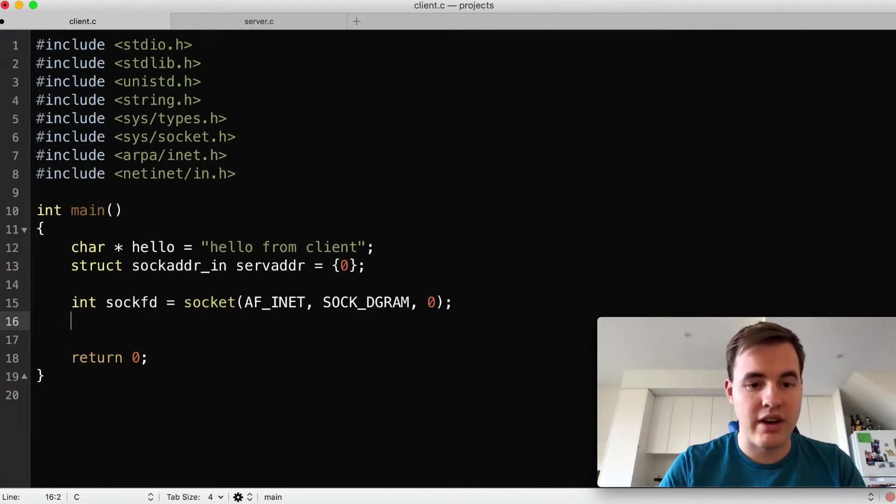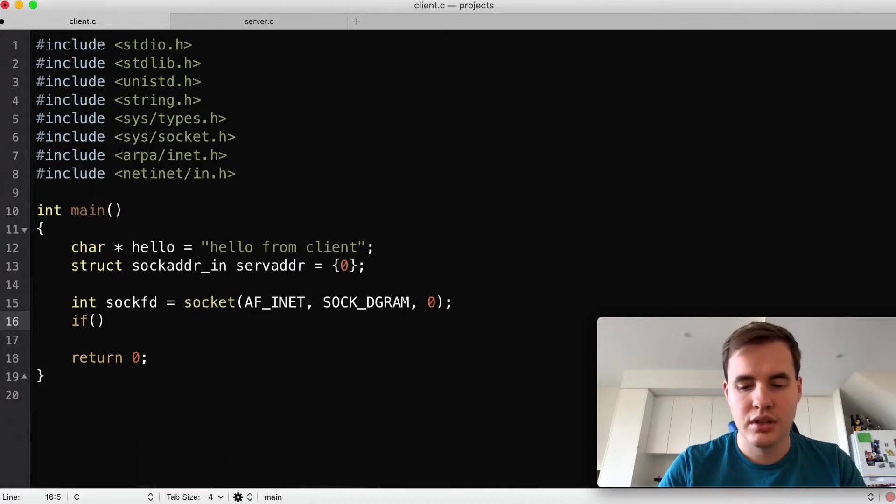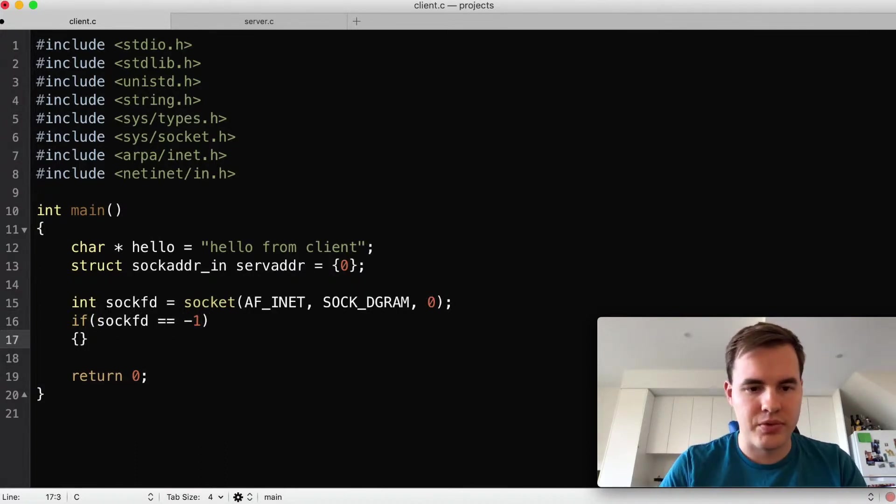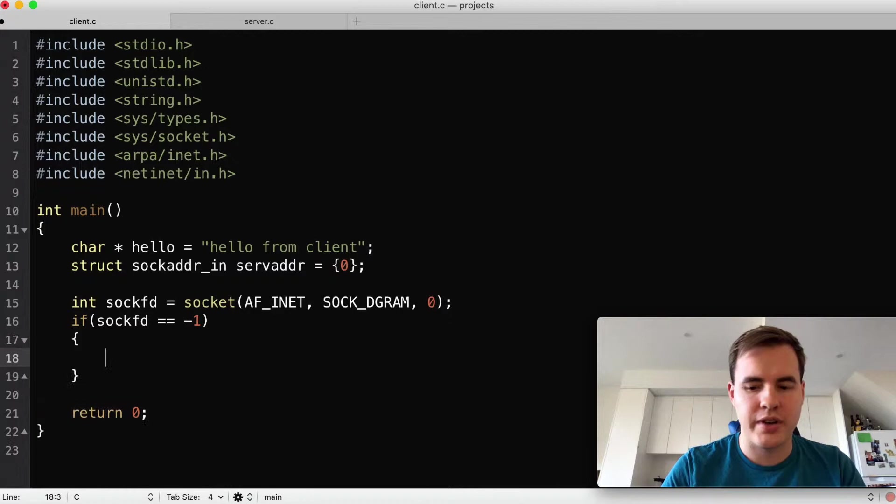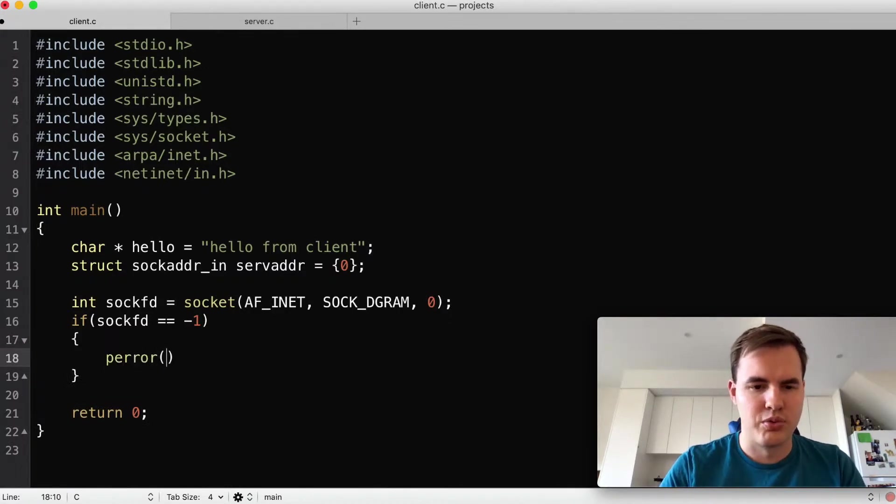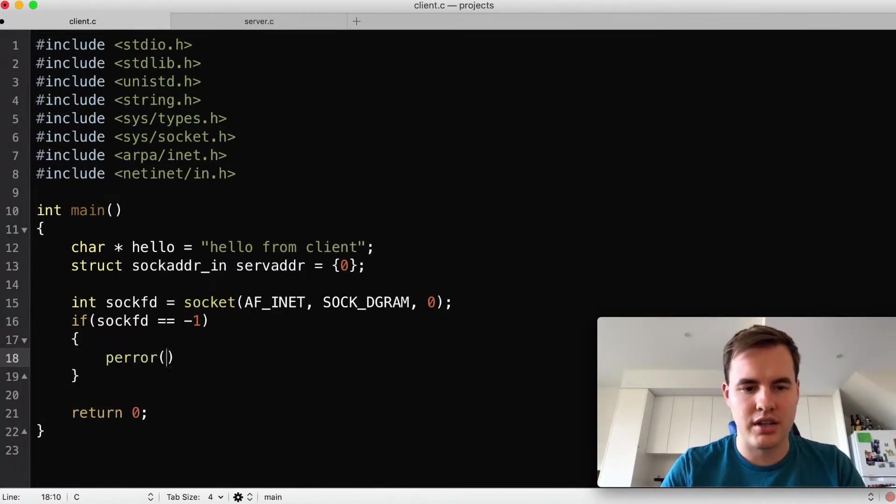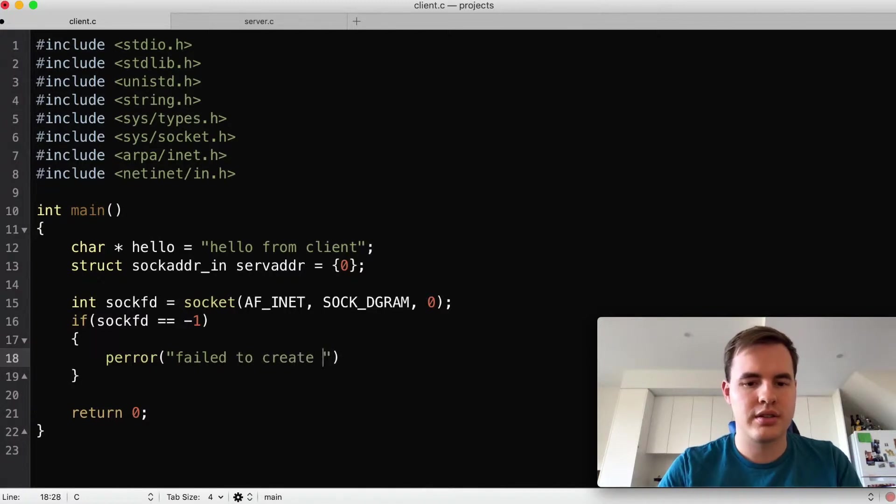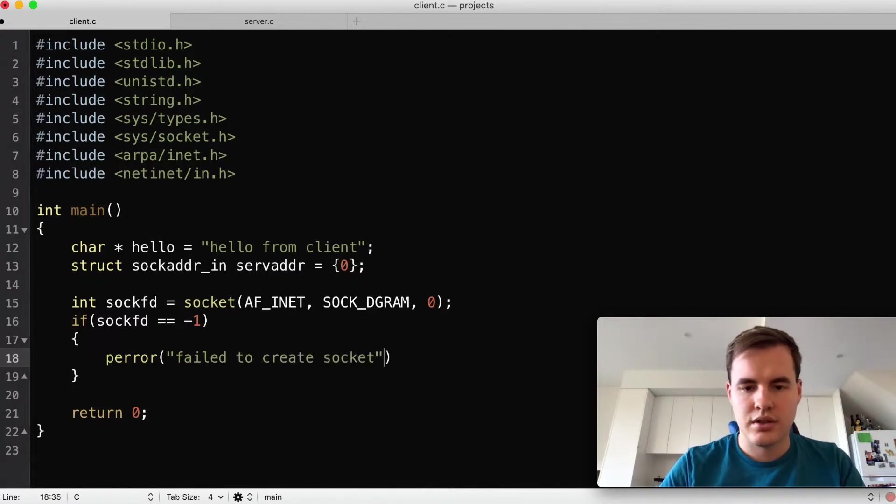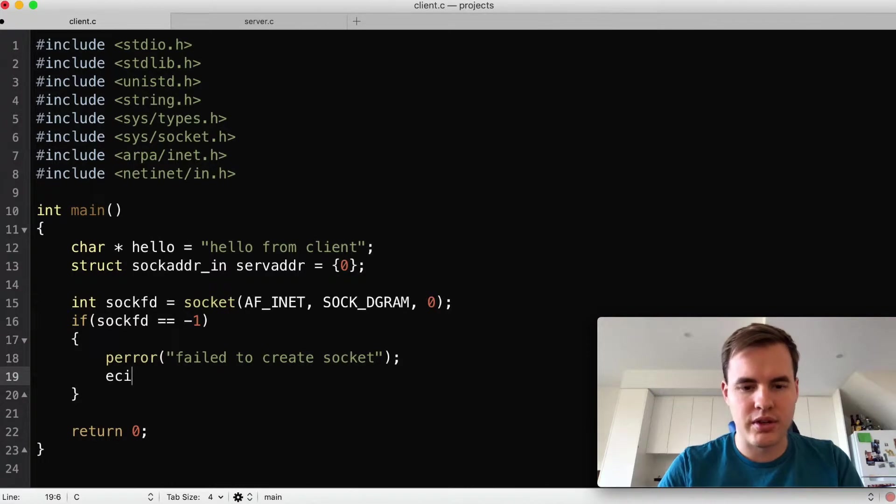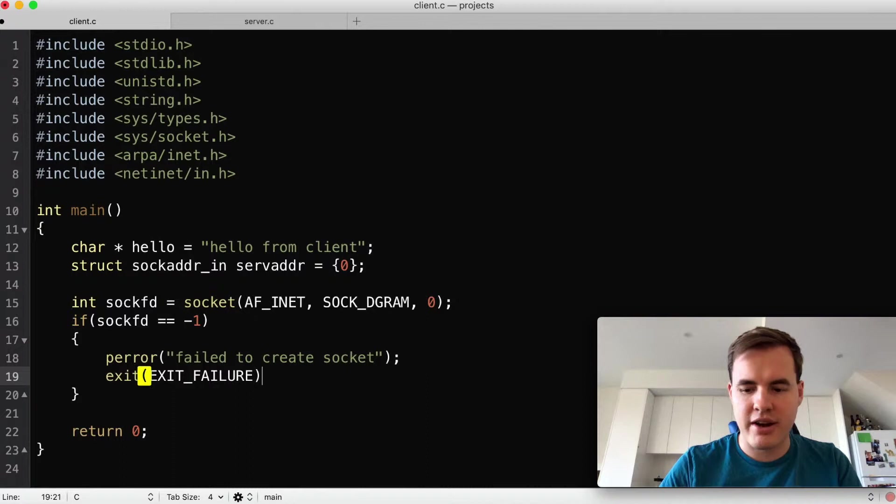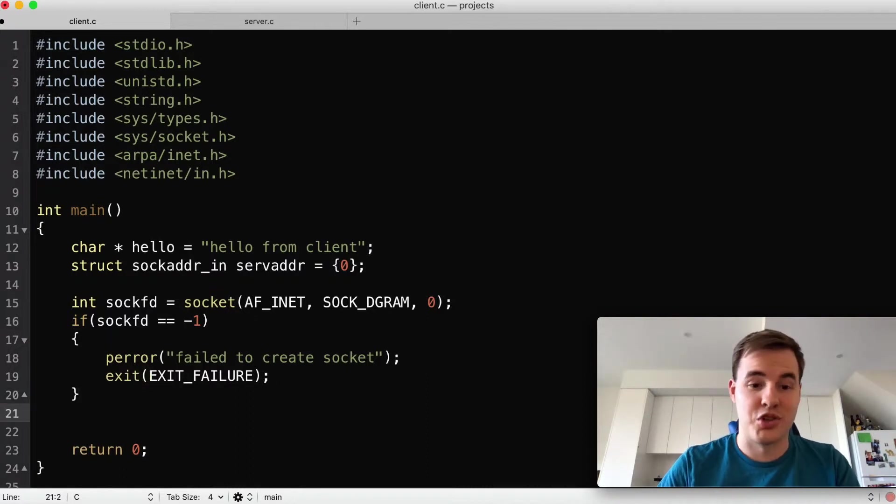Next up some quick error handling. Sockfd equals minus one, so socket returns minus one on fail so that's why we'll do that. We'll just put a quick perror in here 'failed to create socket' and we'll exit there as well with EXIT_FAILURE, and this is just a quick macro to set the return code essentially.